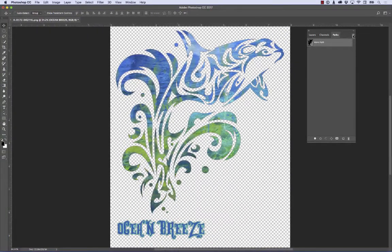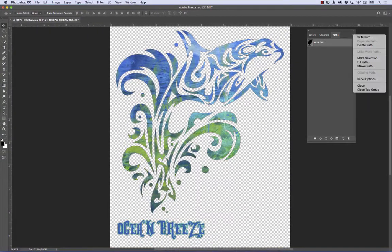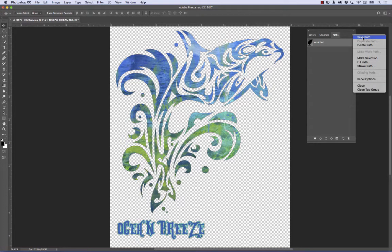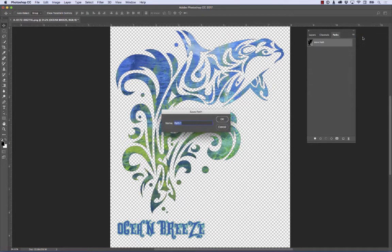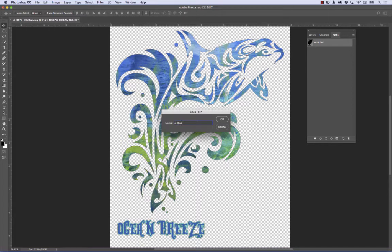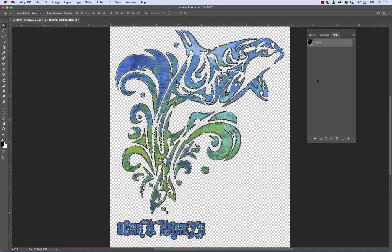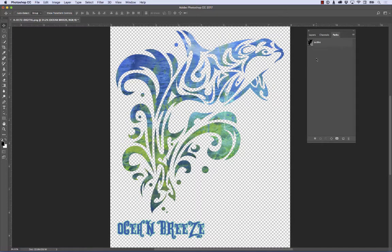So with the path selected, I'm going to click on my flyout menu again. I'm going to hit Save Path. And I'm just going to give it a name. You don't have to. You can leave it as Path 1 or whatever, but I like to just do Outline. That's what it is. I hit OK. And that's how to find it easily.